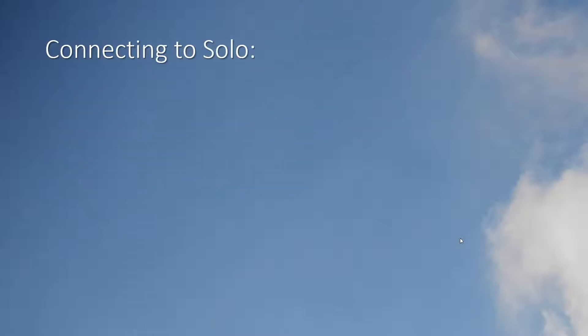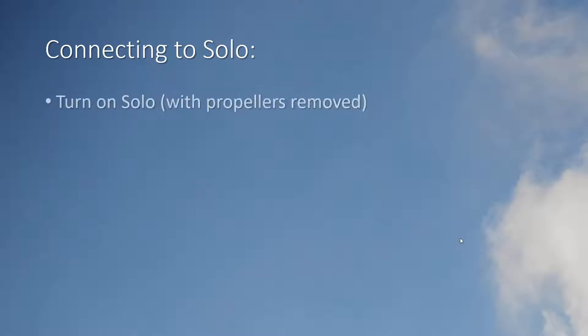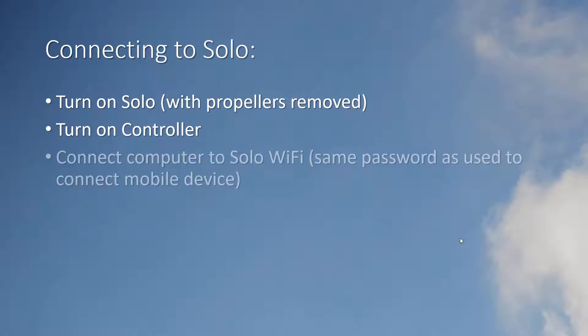So let's walk through the procedure. First you'll need to download the .bin log files from the solo aircraft itself. There are also logs stored on the solo controller but those don't contain the information that we need. With propellers removed turn on both the solo and its controller. You don't need to power on whatever mobile device that you use for display while flying. Connect your Windows computer to your solo Wi-Fi using the same password that you'd normally use on your mobile device.